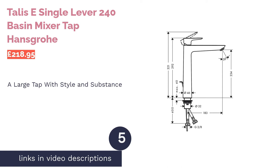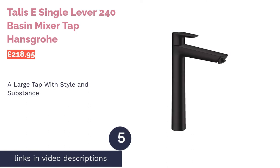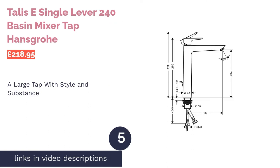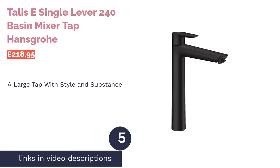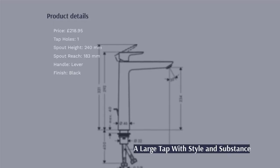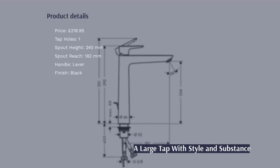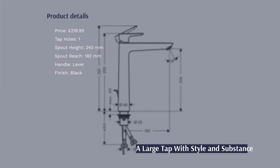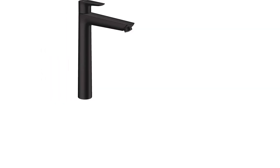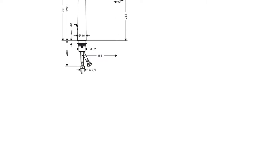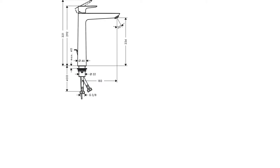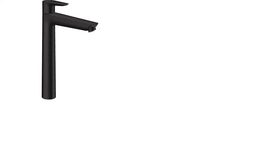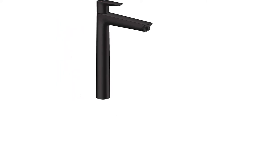The next product in our list is Talis E-Single Lever 240 Basin Mixer Tap Hansgrohe. If you've got a free wall behind the basin or a large bathroom with plenty of space, then this mammoth tap could be right up your street. This offering from Hansgrohe is the largest option in our ranking in both height and reach, so while it's expensive, you're getting a lot of tap for your money.